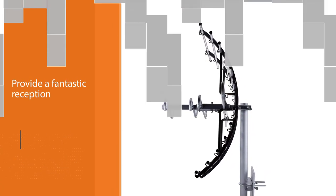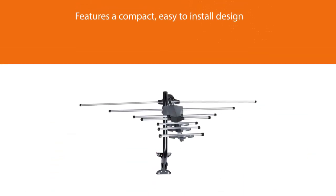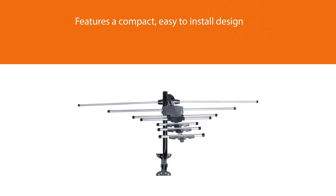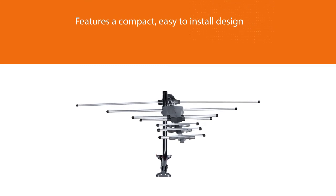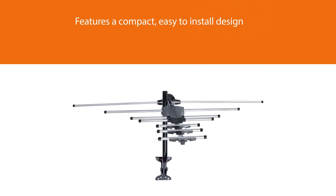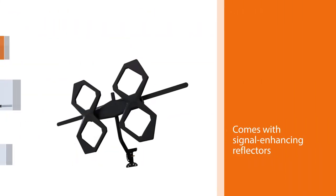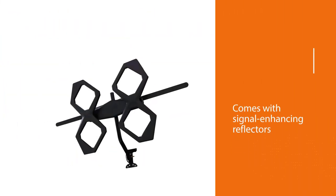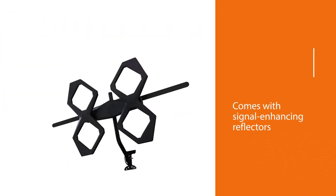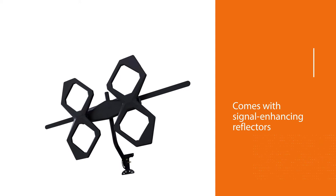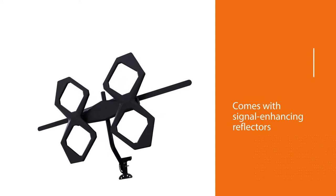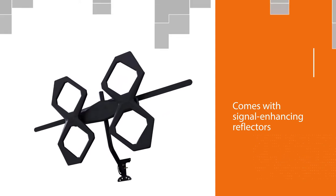To further boost performance, it comes with signal-enhancing reflectors that enhance signal strength and reduce signal dropouts. The GE Pro also offers broad spectrum reception for both UHF and VHF stations. It comes packed with everything you need to install.